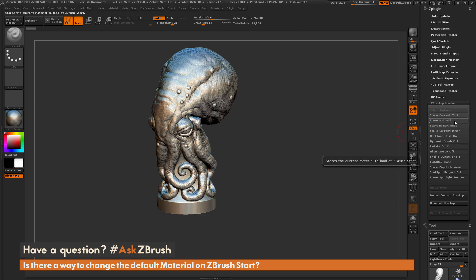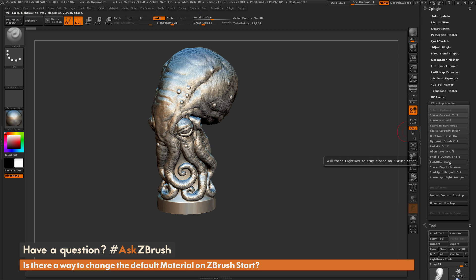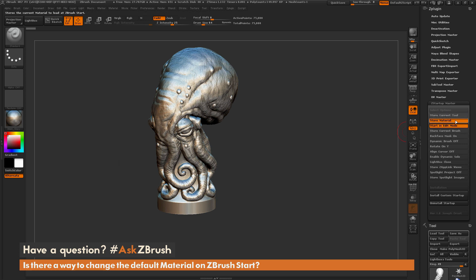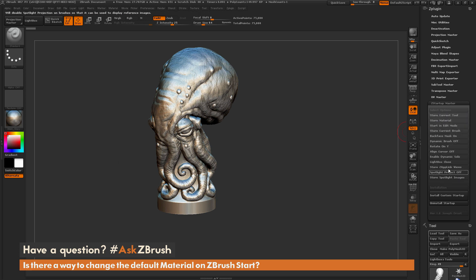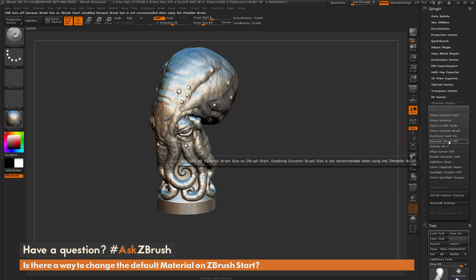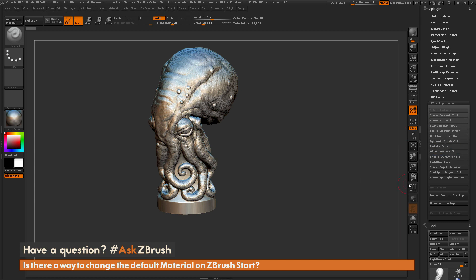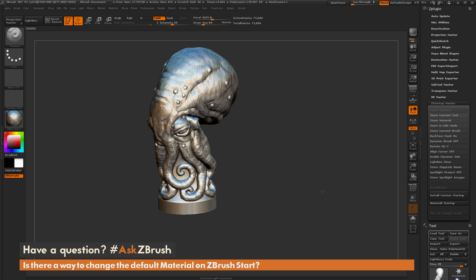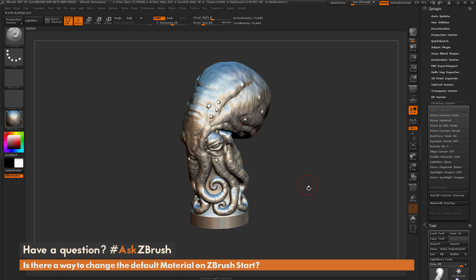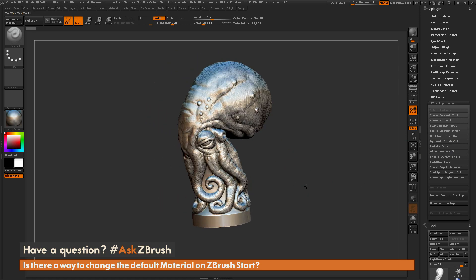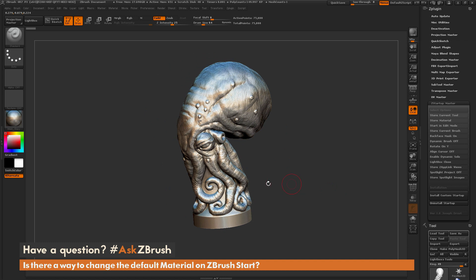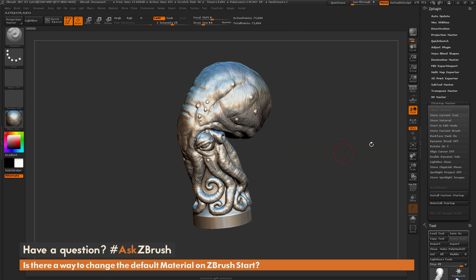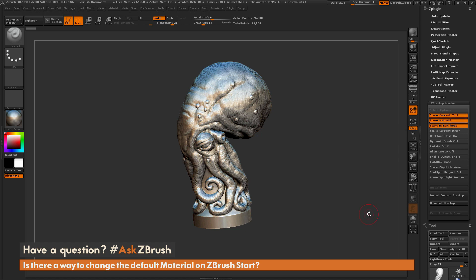this will allow you to set various options over here by just simply clicking on these guys, and these will allow you to have these different features to automatically load on ZBrush Start. So if I want my scene to start off with this chest piece here and with that material over there, I can go to the plug-in and just say Store Current Tool, Store Material,